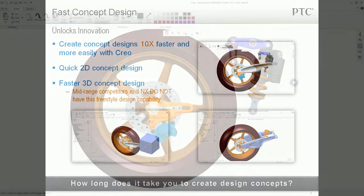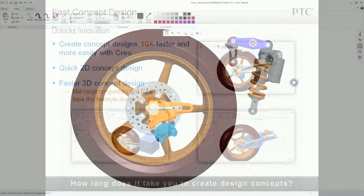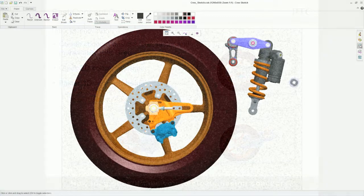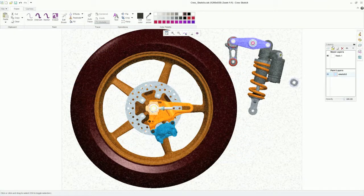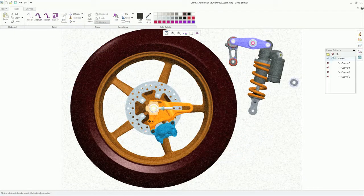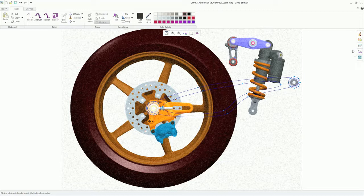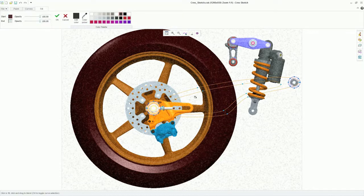Creo Sketch is a new, free 2D app that lets you quickly capture your ideas in 2D. This is the fastest and easiest way to create a visual representation of your design idea.